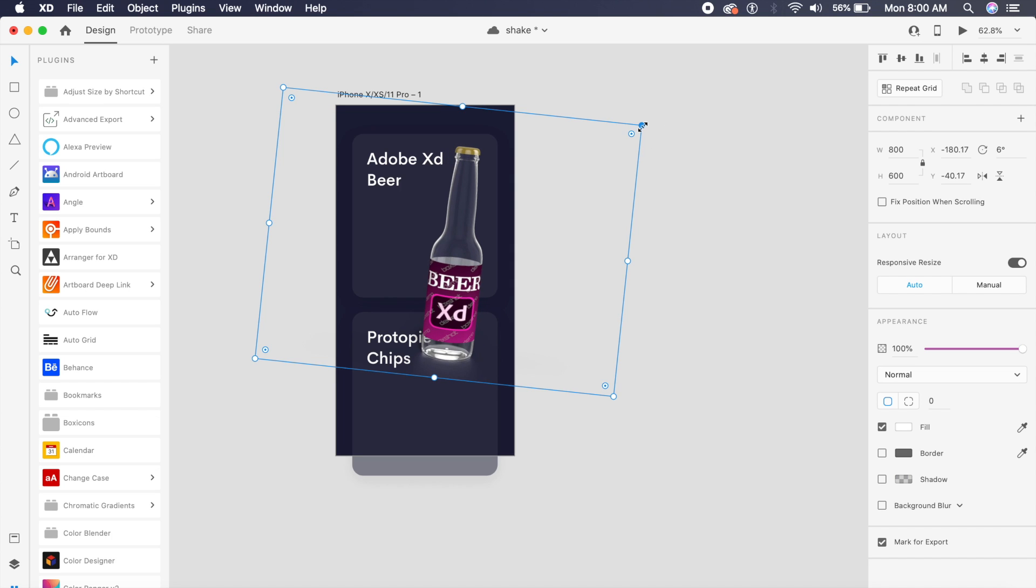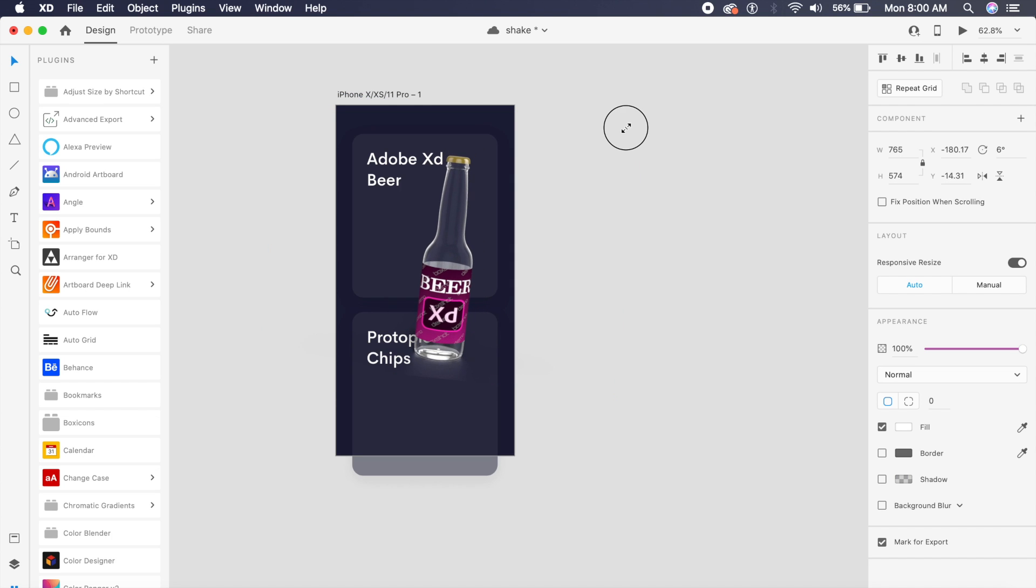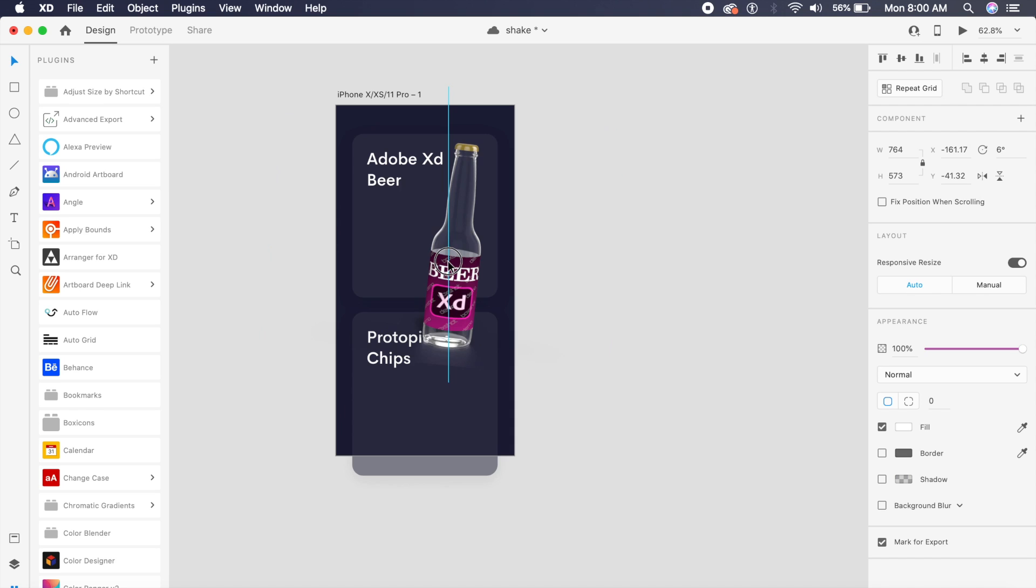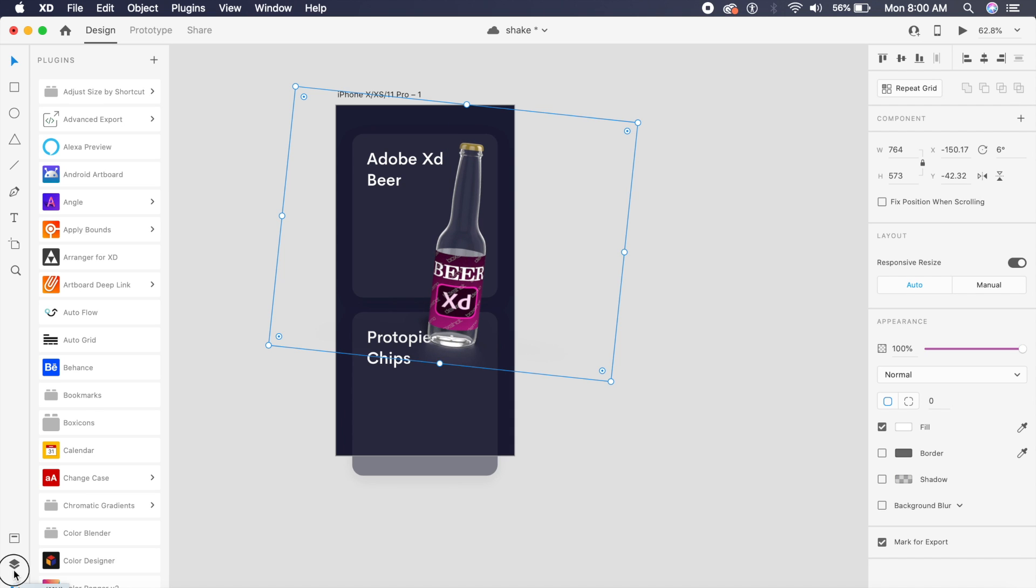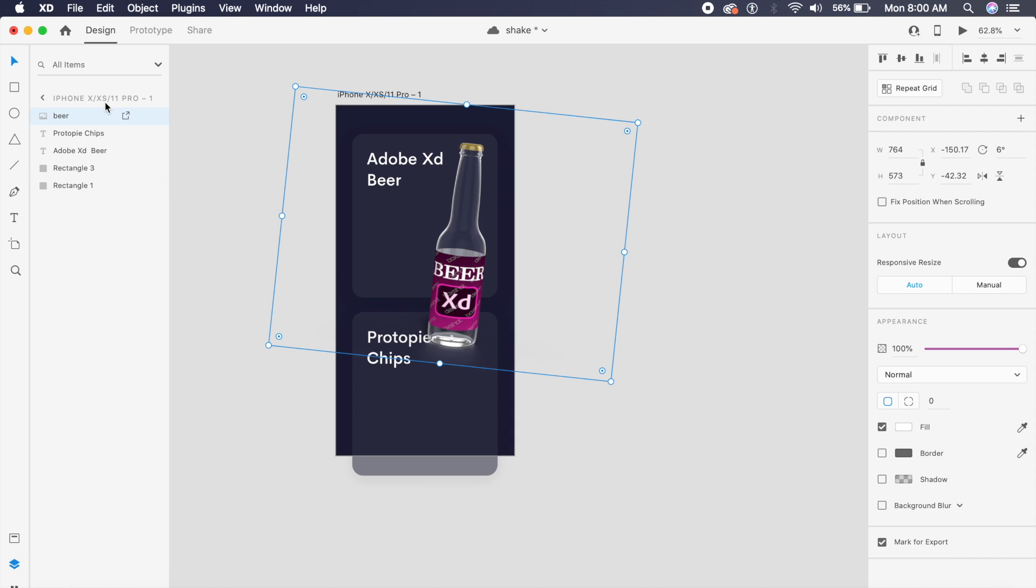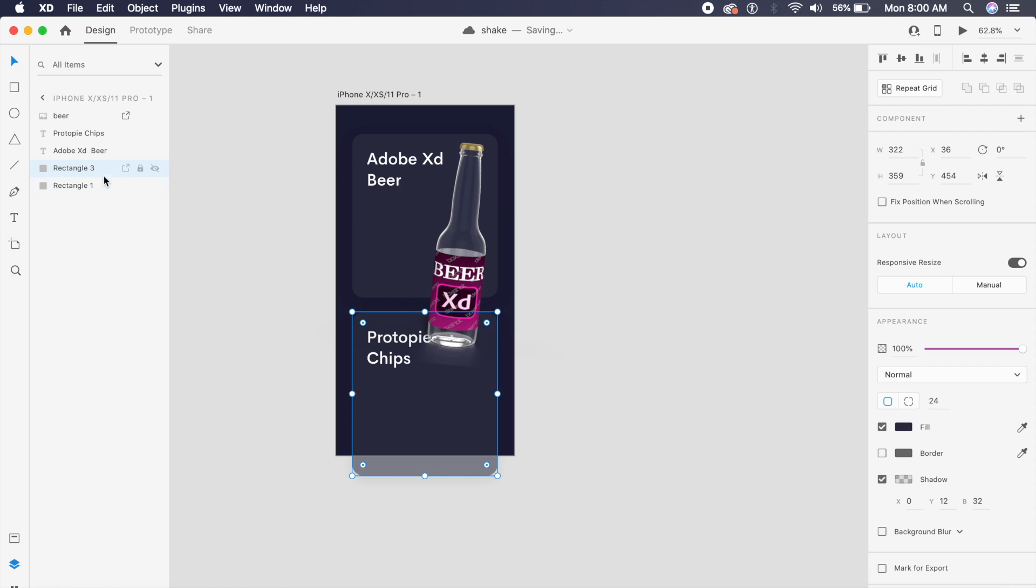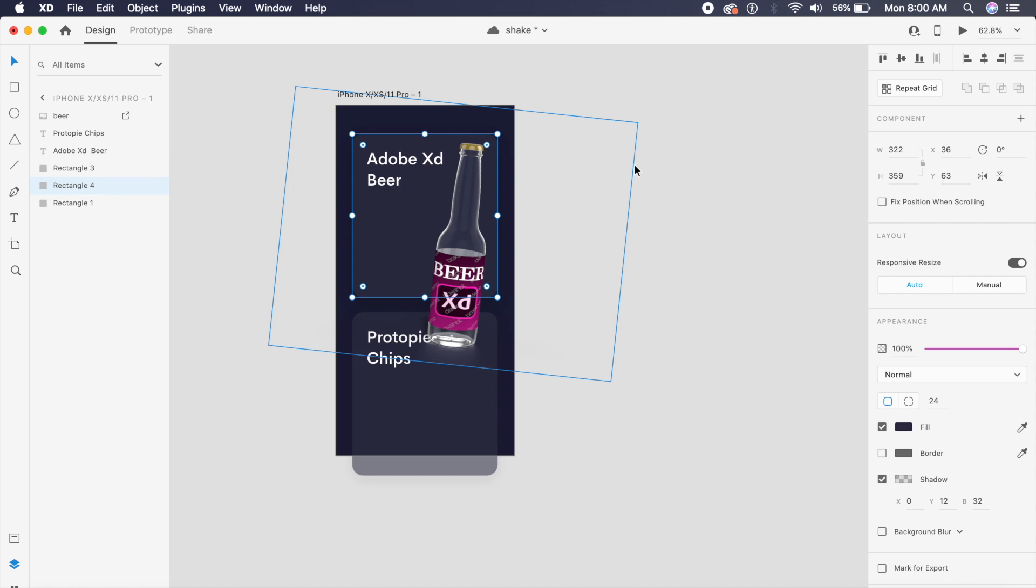I'll probably give it a slight tilt and maybe make it smaller as well. Once we have something like this, you can go ahead and mask it. Going into the layers panel, you have this Rectangle 1—just duplicate it by clicking on Command D or Control D.